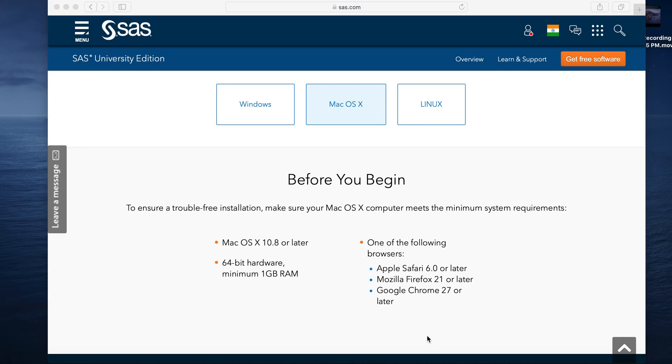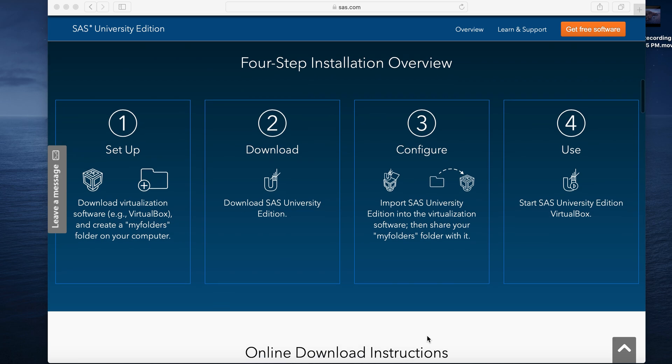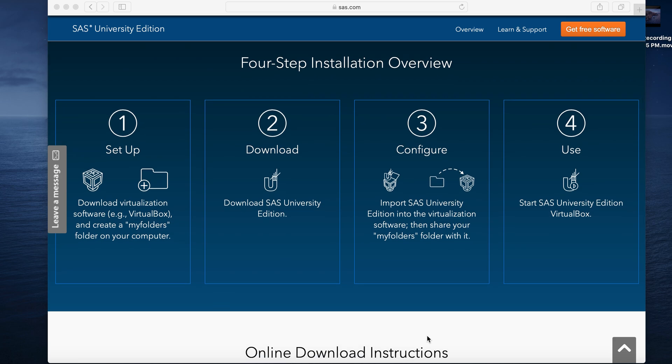Once we confirm the minimum system requirements are met, we need to further scroll down and we can see a four-step installation overview. In the first step, we need to download a virtualization software and create couple of folders on the system. Second, we need to download the SAS University Edition. Third, we need to configure this University Edition into the virtualization software. Fourth, we are all set.